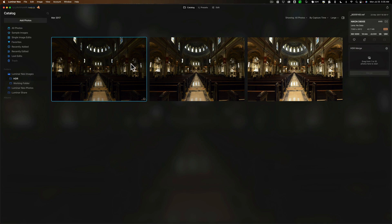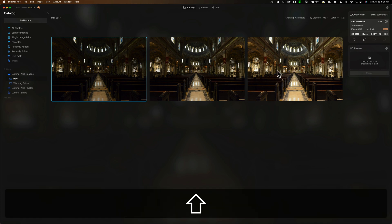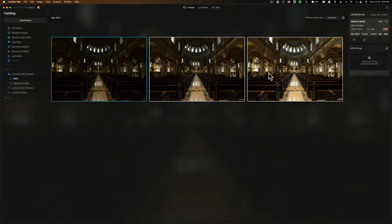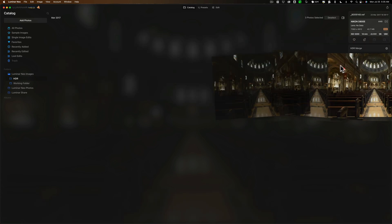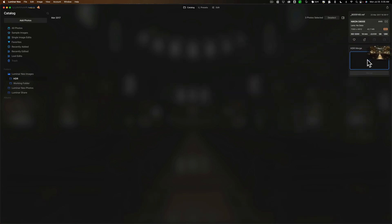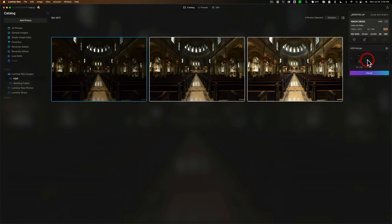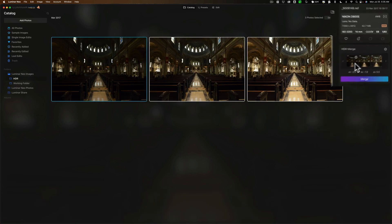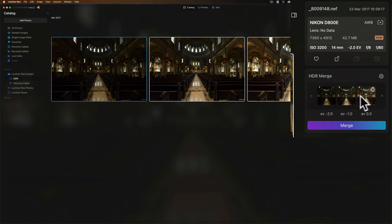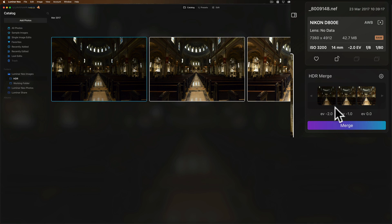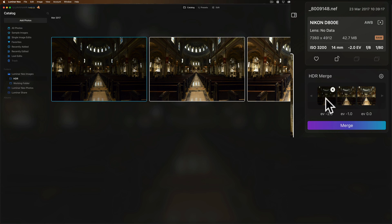We'll select them all, click on that first one, hold the shift key down, click on that last one, and just click and drag them right over there. When you do, you'll see that they appear here. It's kind of small, but they're there. There's EV 0.0, this is the properly exposed one, EV minus 1.0, that's one stop under, and EV minus 2.0 is two stops under.